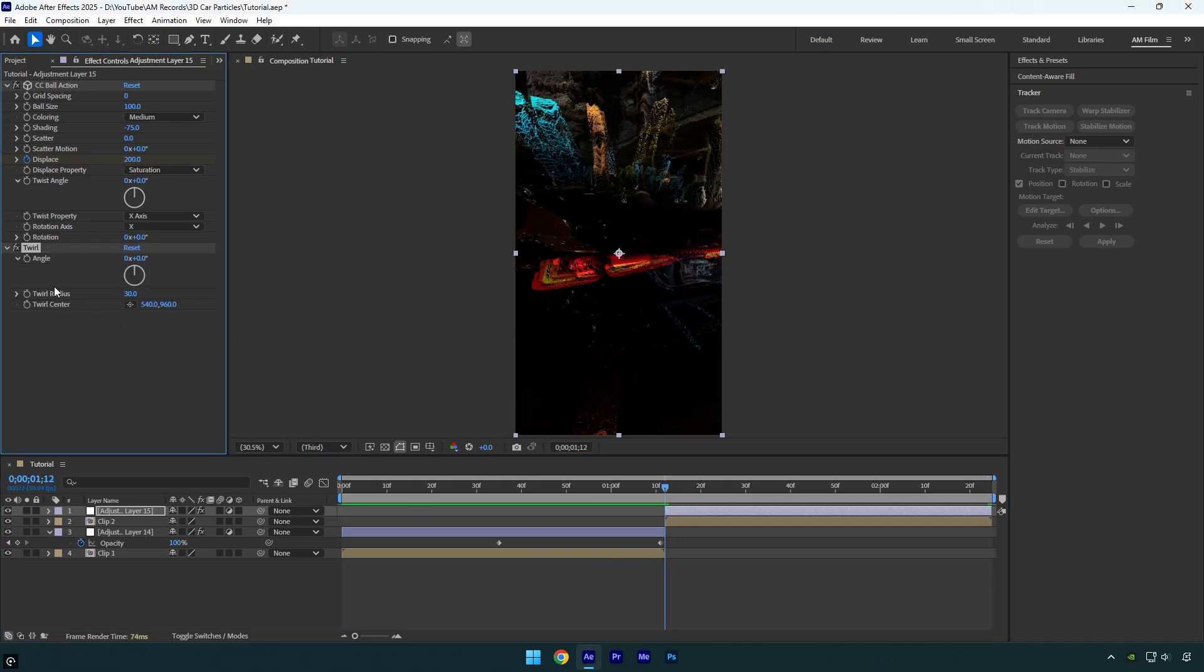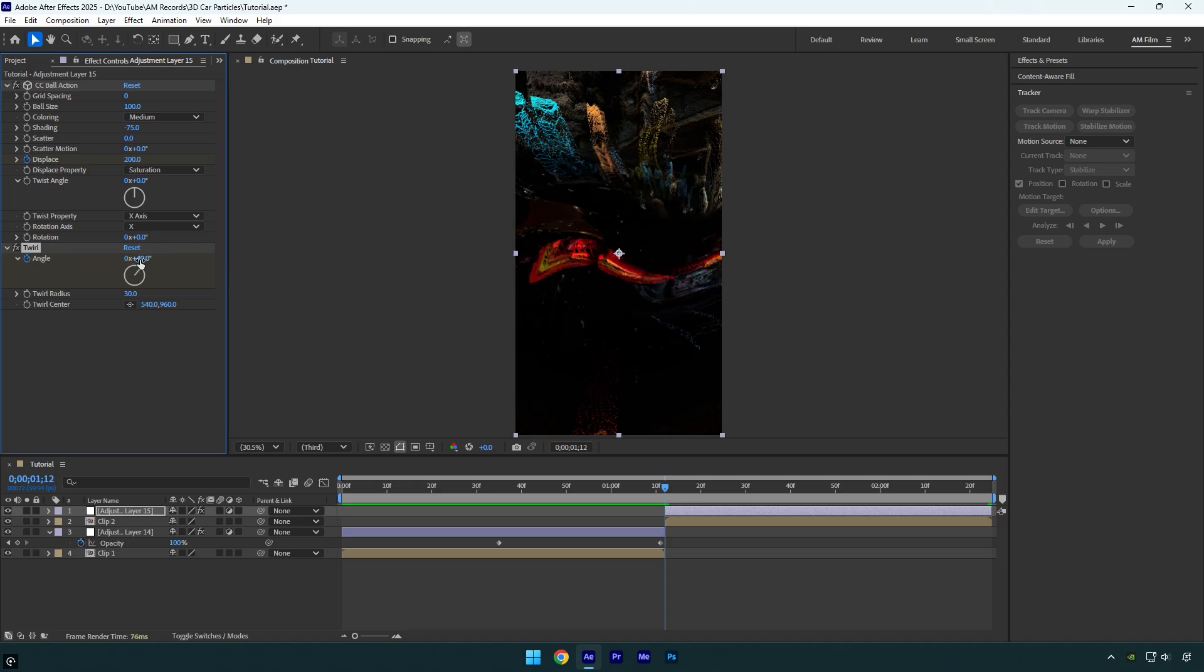Now scroll to the beginning and apply twirl effect. Click on angle stopwatch icon and change it to positive 40, or to the value you have set on your first adjustment layer. In my case, on the first adjustment layer twirl was negative 40, so on the second one it should be positive 40.